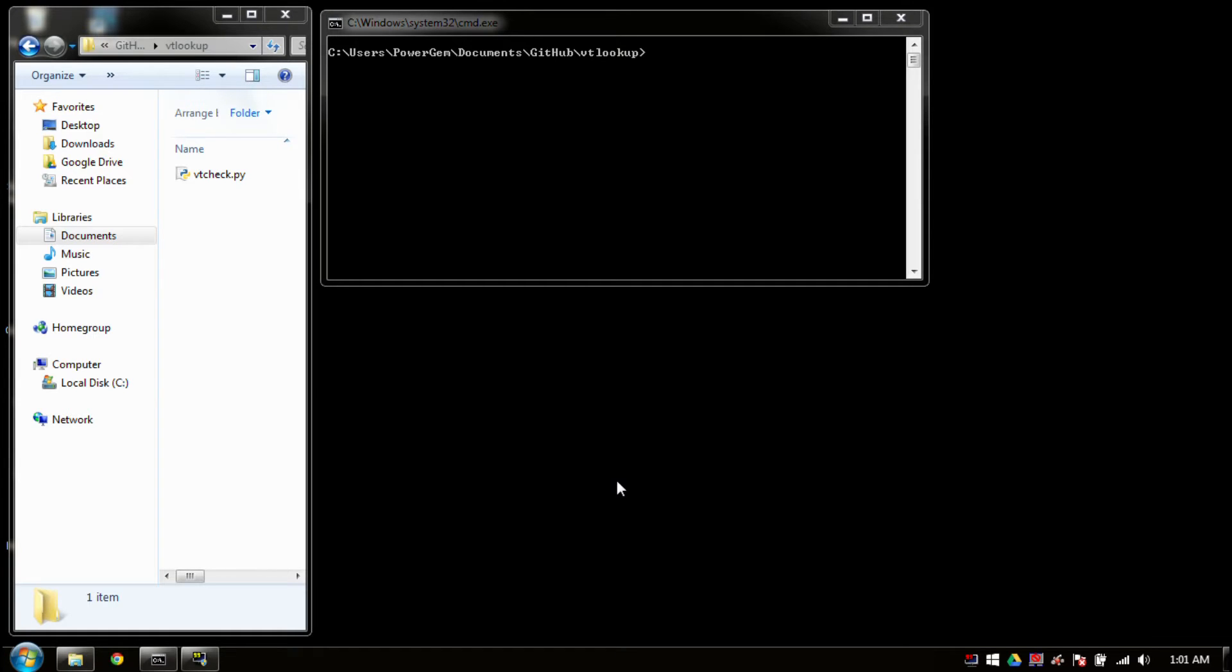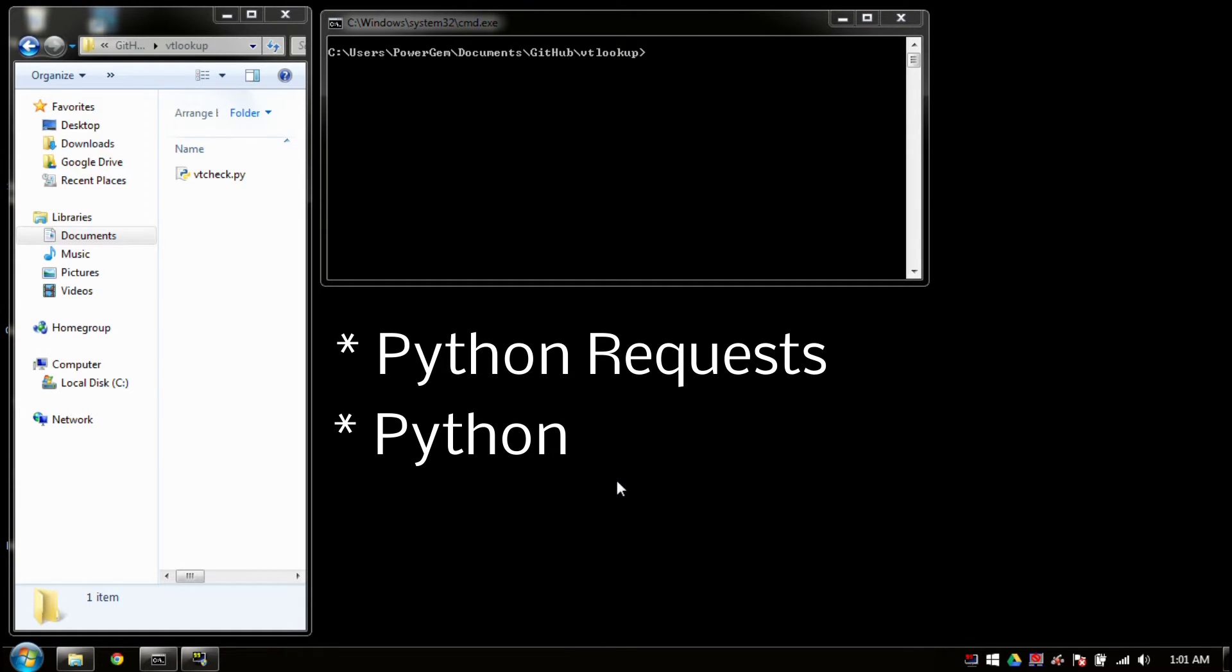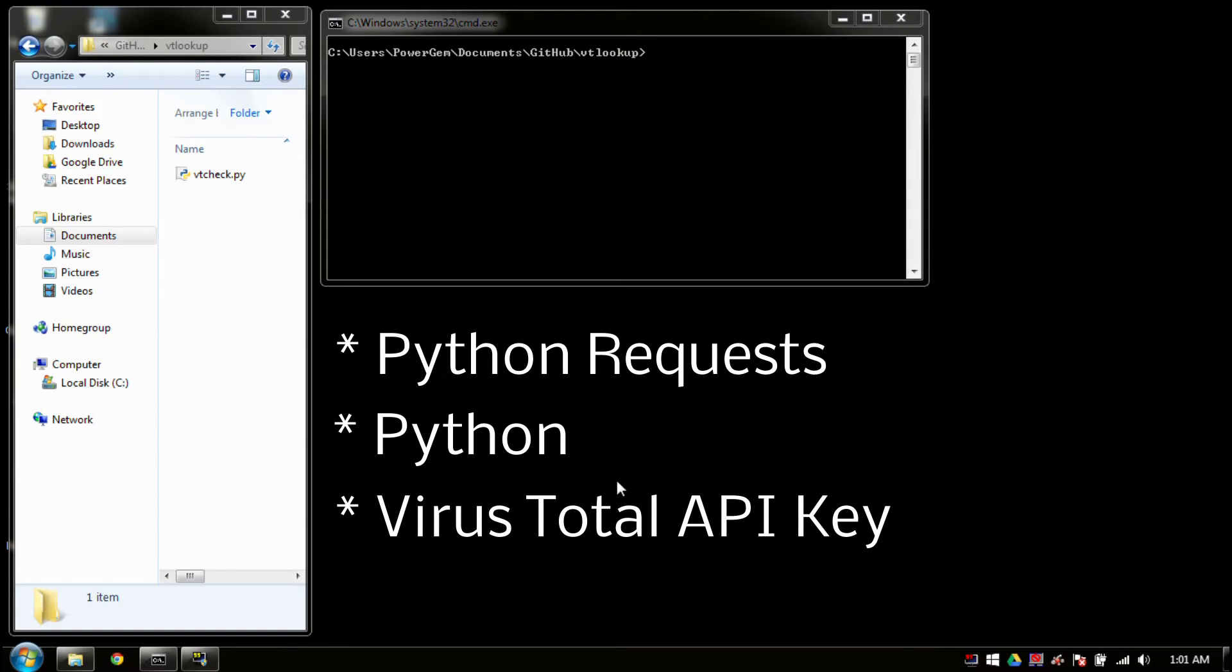I should go ahead and let you know what the requirements are for this script. You will need requests, it is a Python lib. You will also need Python, obviously.